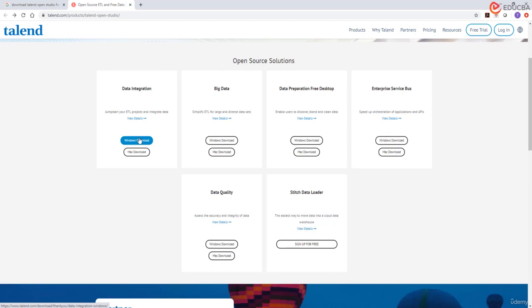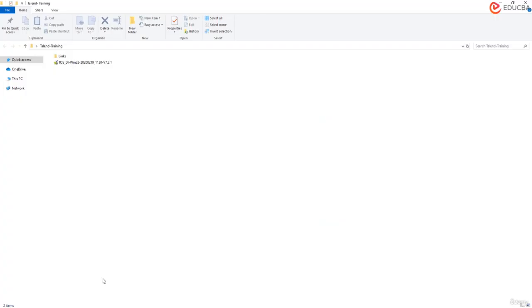Just click on this link and this will give a pop-up where you can save the Talend executable file in your local machine. I have already saved this in my local system. So once you click on that and save it, you would see a link like this. This is the Talend executable file for Data Integration Studio.